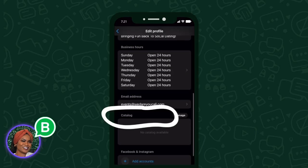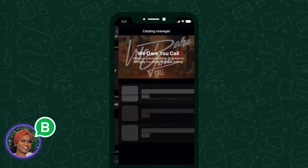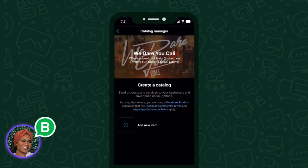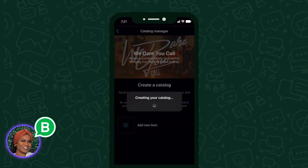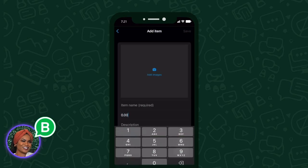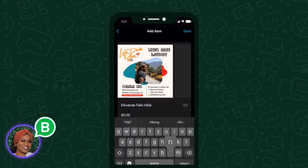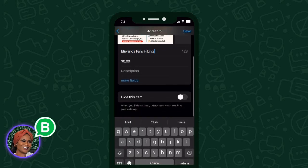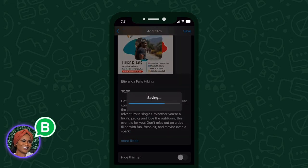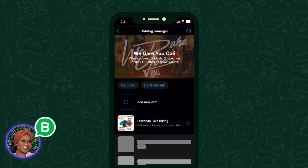Underneath Edit Profile, you're going to see something that says Catalog. This is where you can post products and services that you offer within your business. In this case, I'm adding an event — a hike coming up in a couple of days that is completely free. I'm adding in the photo and the description so people can click on it and RSVP. Or if you have a product or service, customers can book that service or even purchase a product. This is where you will add it in your catalog.